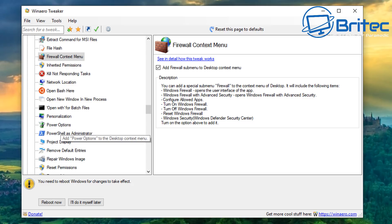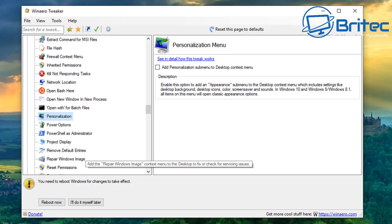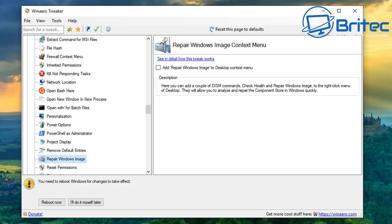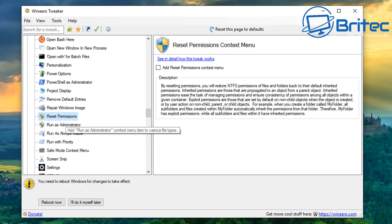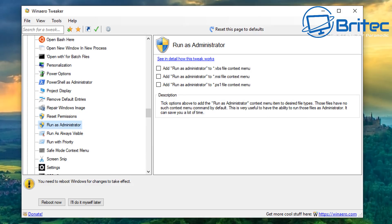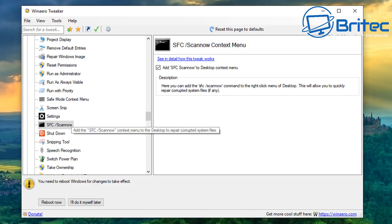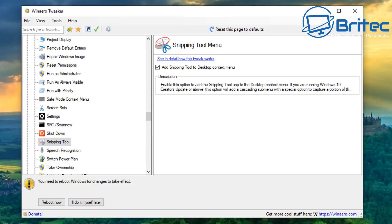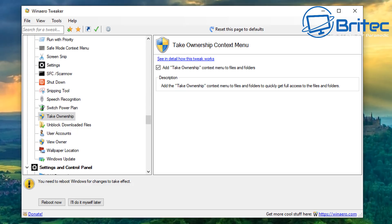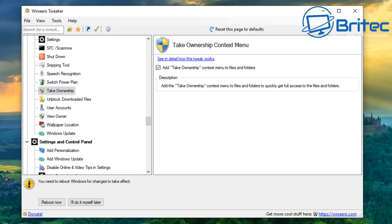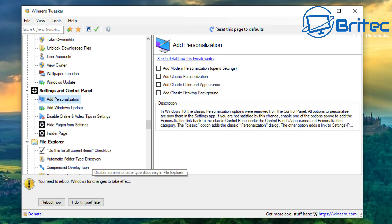You can also enable Power Options on the context menu, Reset Permissions, Repair Windows Image, Run as Administrator, and Safe Mode context menu — which lets you enter safe mode from a right-click, very useful. There's SFC Scan Now, which you can run straight from a right-click. Snipping Tool is also useful on the context menu. Take Ownership is another great feature for taking ownership of files and folders, plus Unblock Downloaded Files.